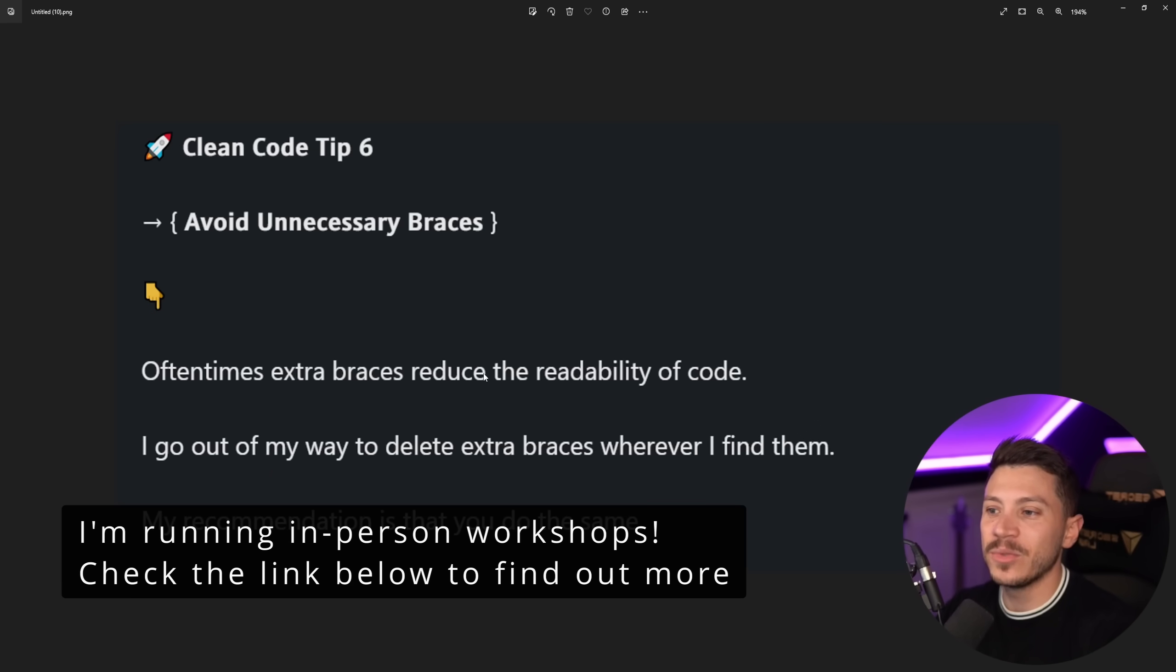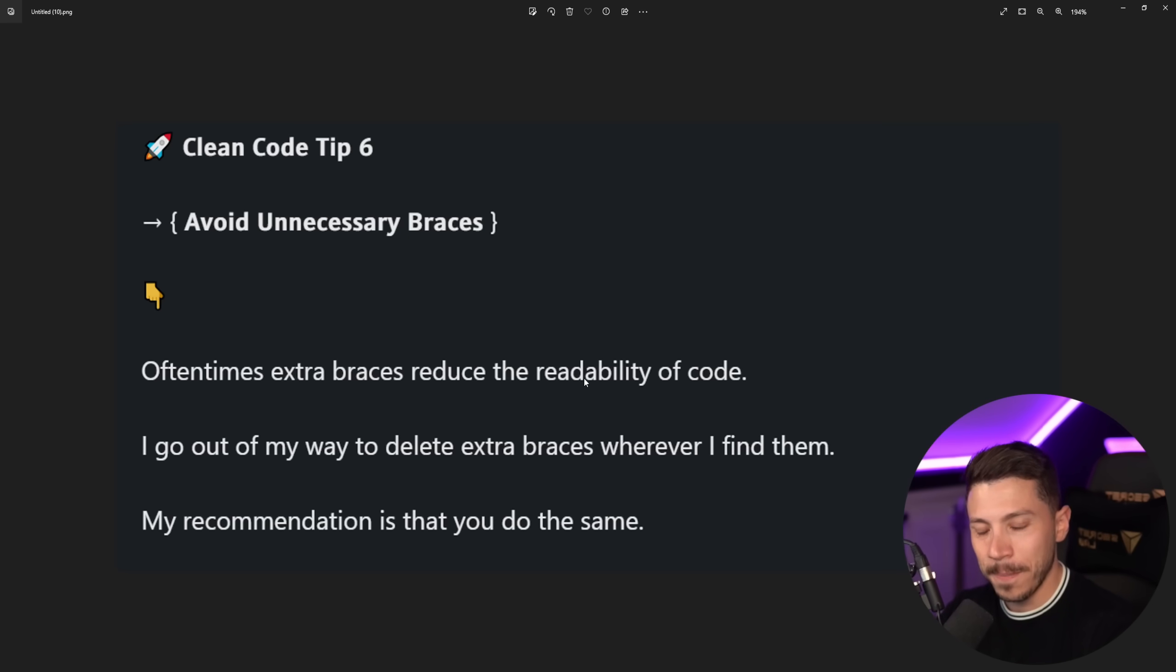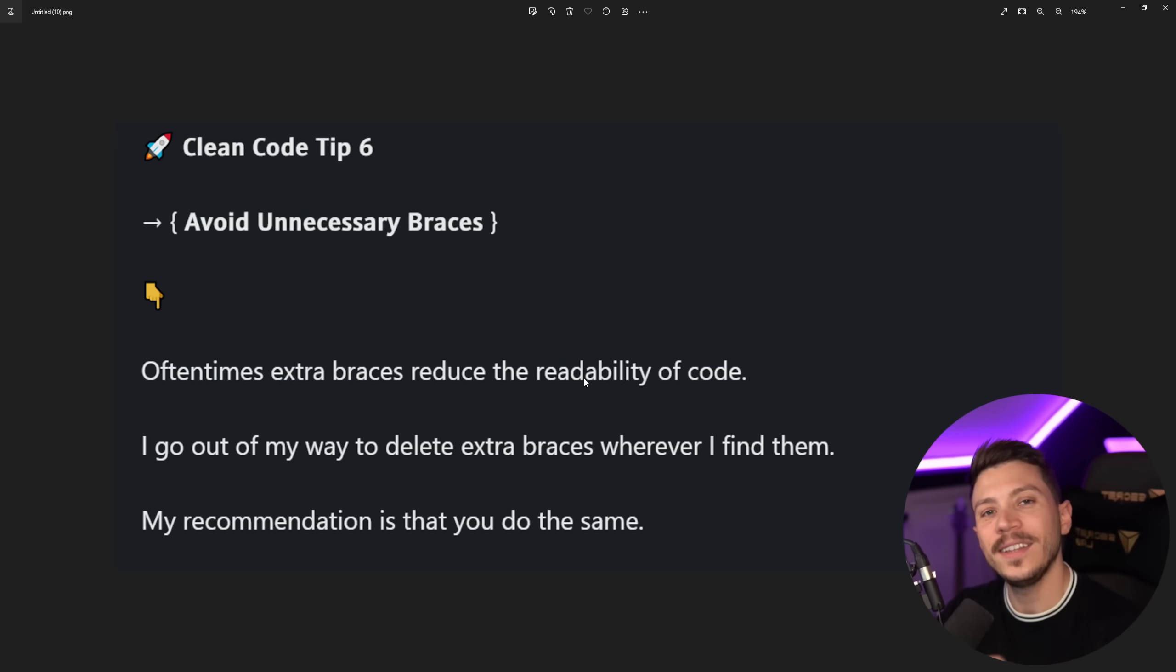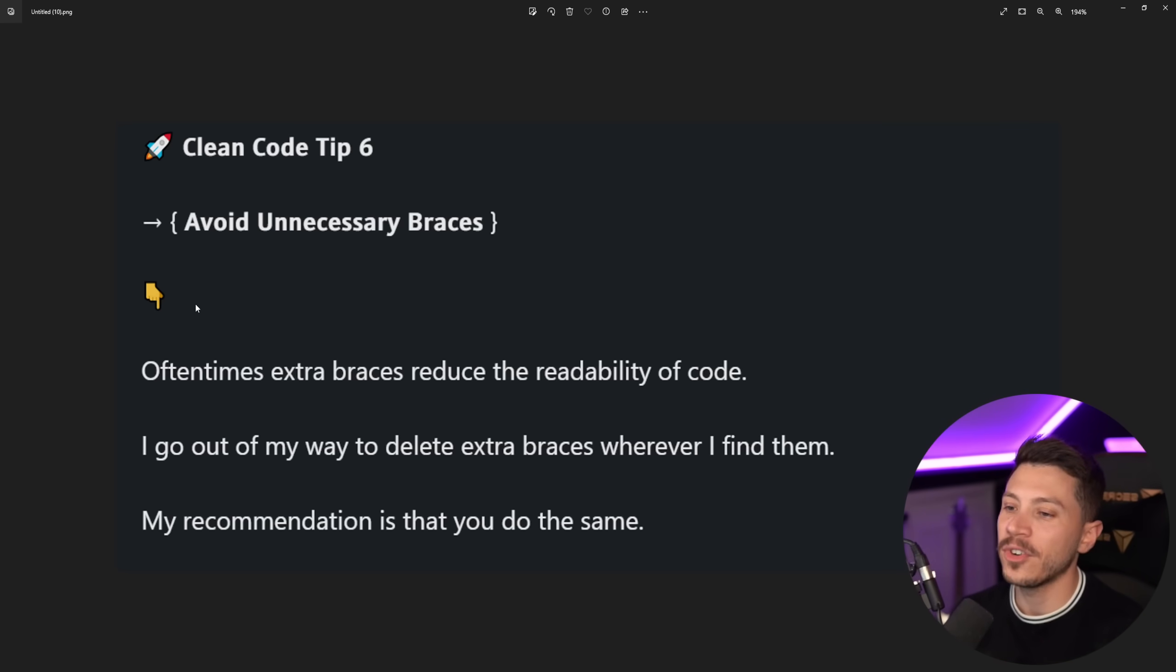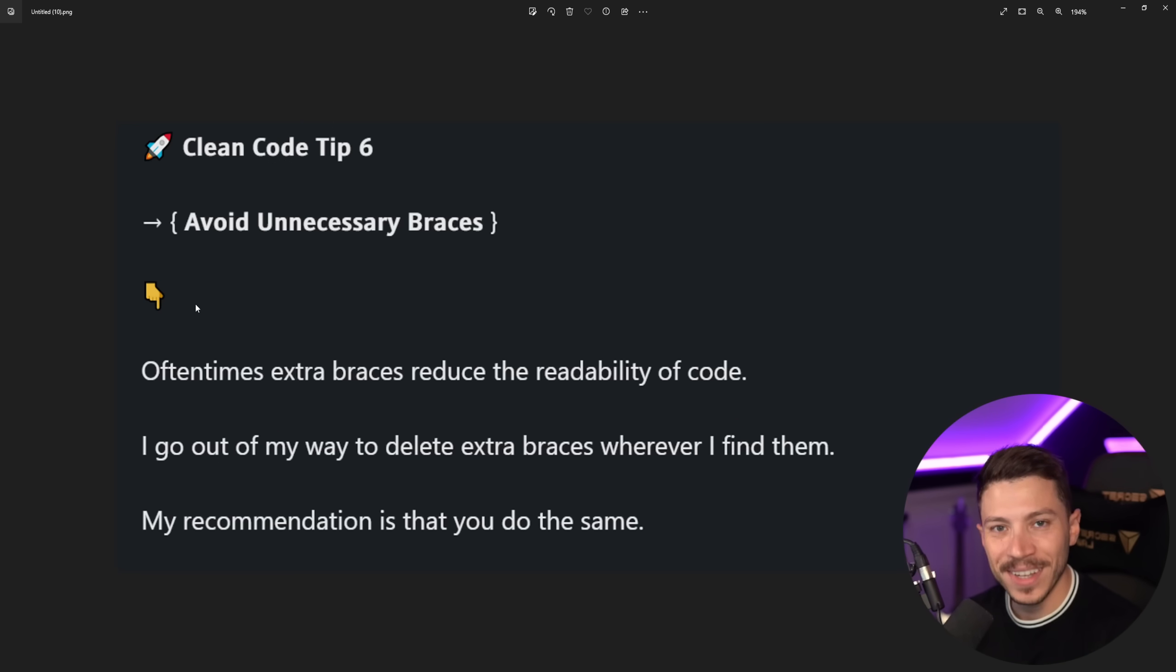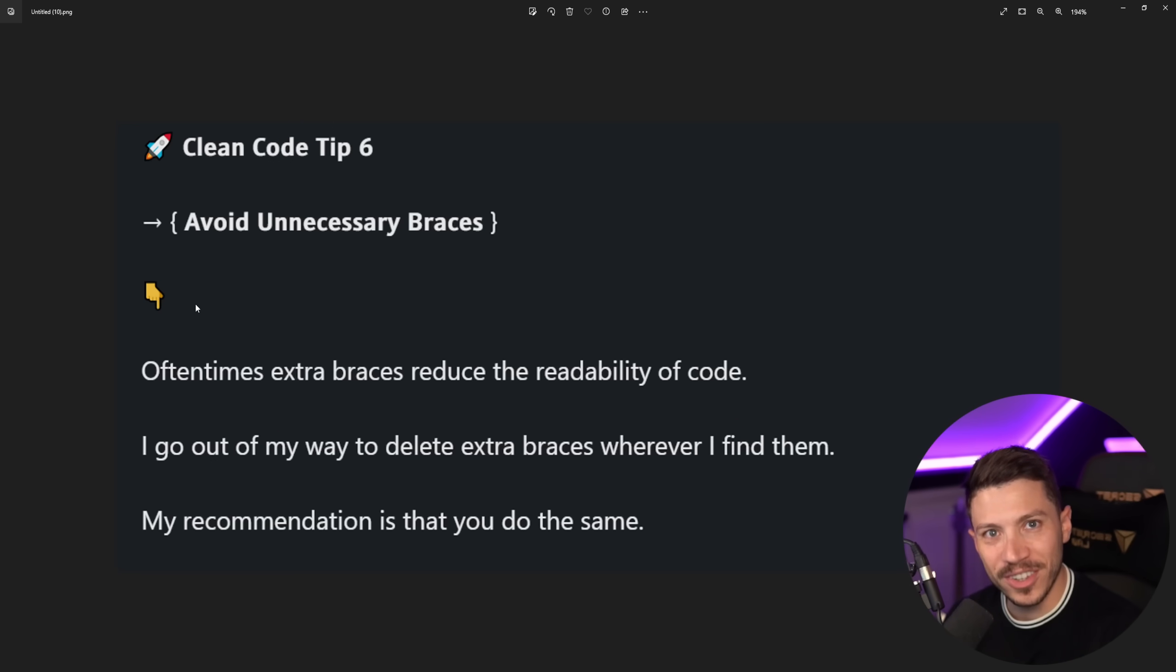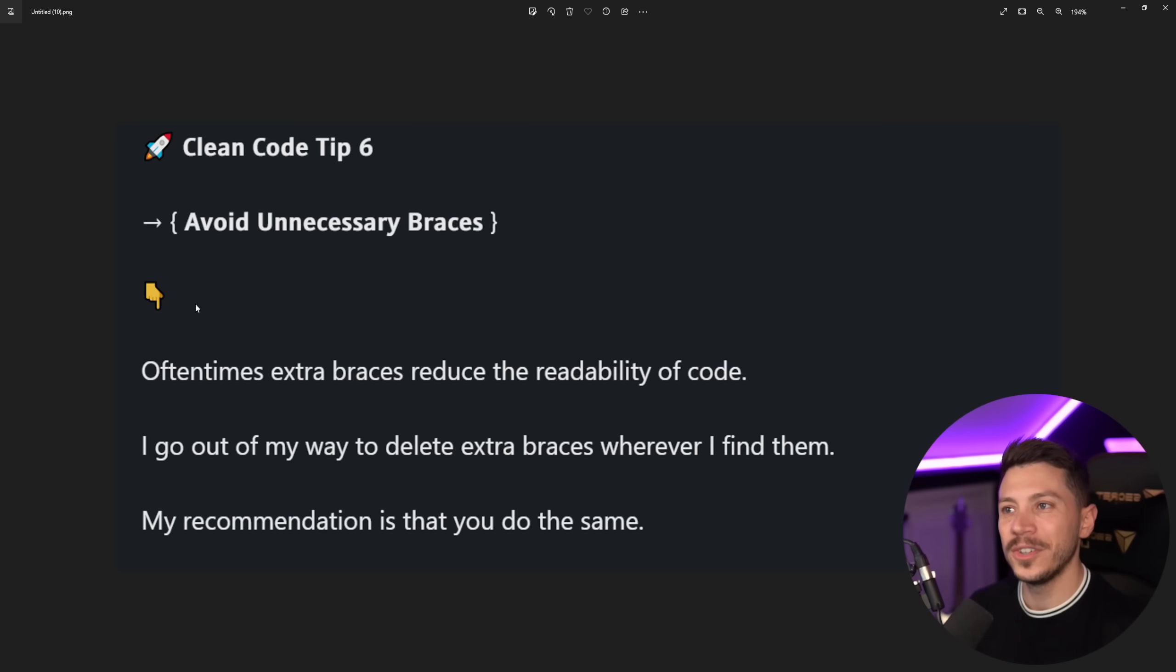Oftentimes extra braces reduce the readability of code. Wait until you see the code. I go out of my way to delete extra braces wherever I find them. My recommendation is that you do the same. This is not an April Fool joke. This is actually advice on the internet. Let's take a closer look at the code sample.